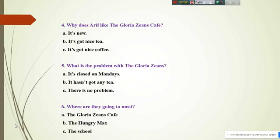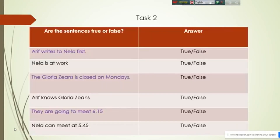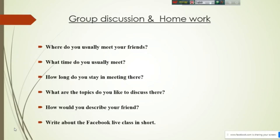These questions are very easy as it is the first class with you, so you have nothing to worry about. From the next class, we will try to give you more updated texts to solve. Anyway, let's go to Test 2.